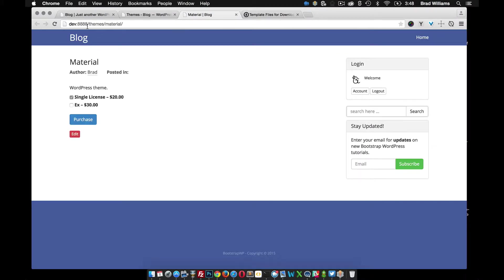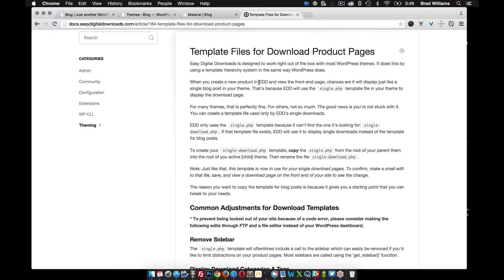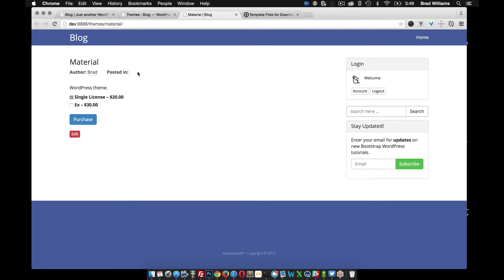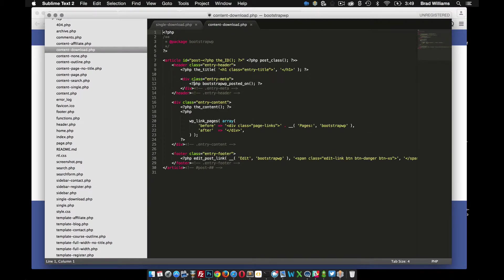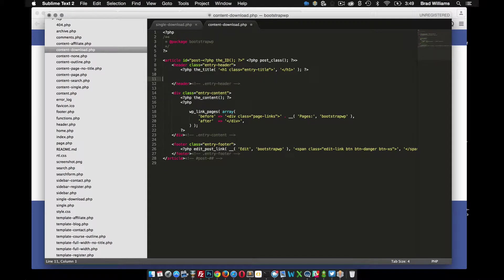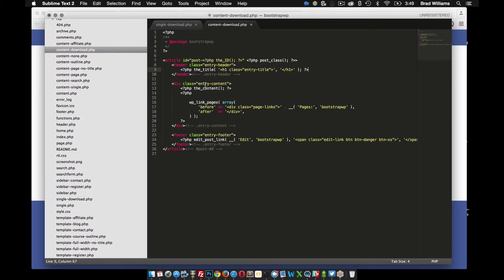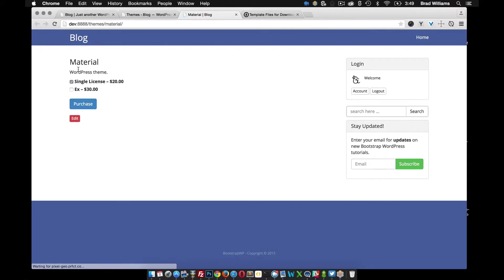If we reload the front end, it's obviously not going to look different yet, but just to make sure it works I'm going to remove the posted-in and author entry meta because I don't really need that in my downloads. So I'll delete that entry meta, and now I'll just have the title, the content, pagination, and then a footer with an edit link. Let's save that, reload, and you'll see that the post meta went away.